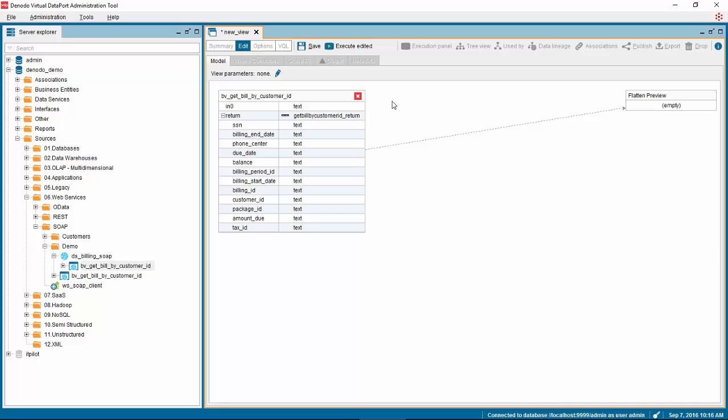To flatten the data, right click on it and select flatten array return.